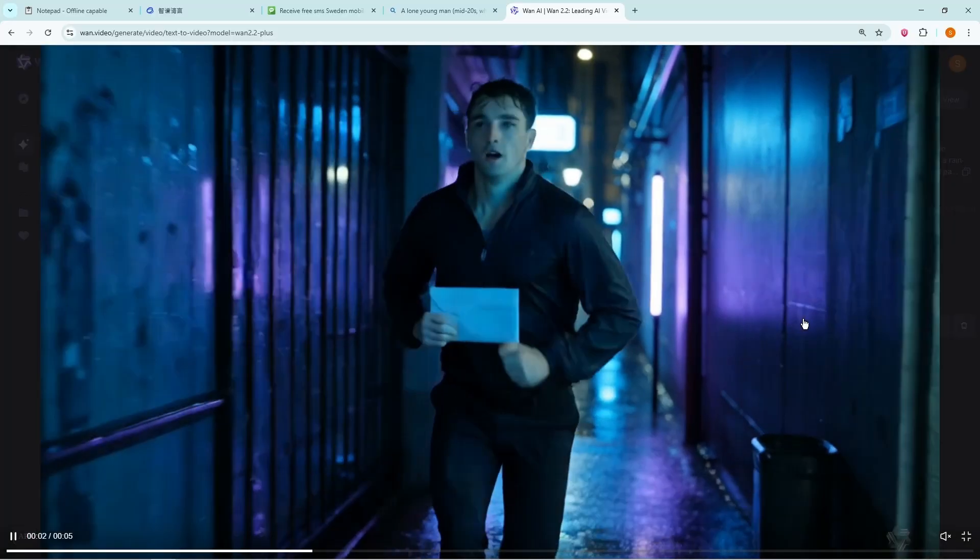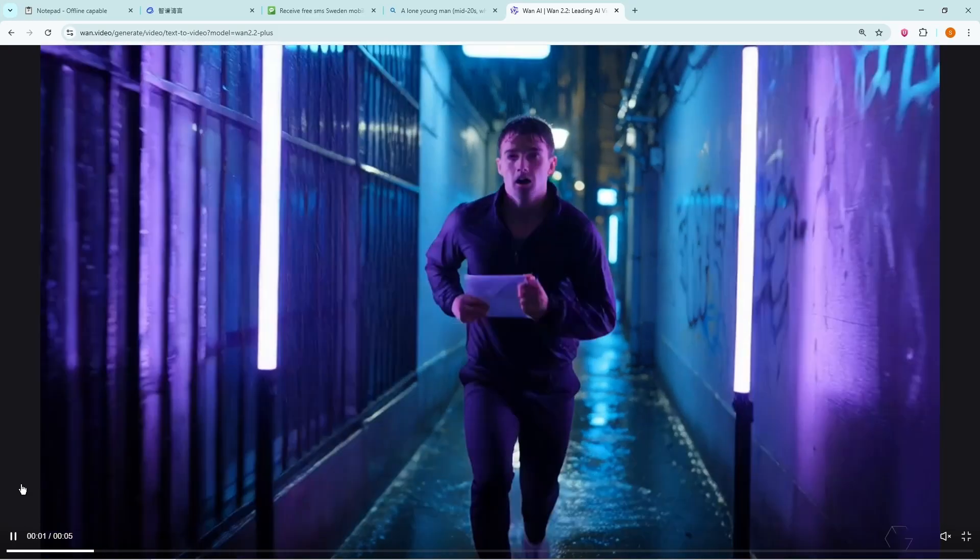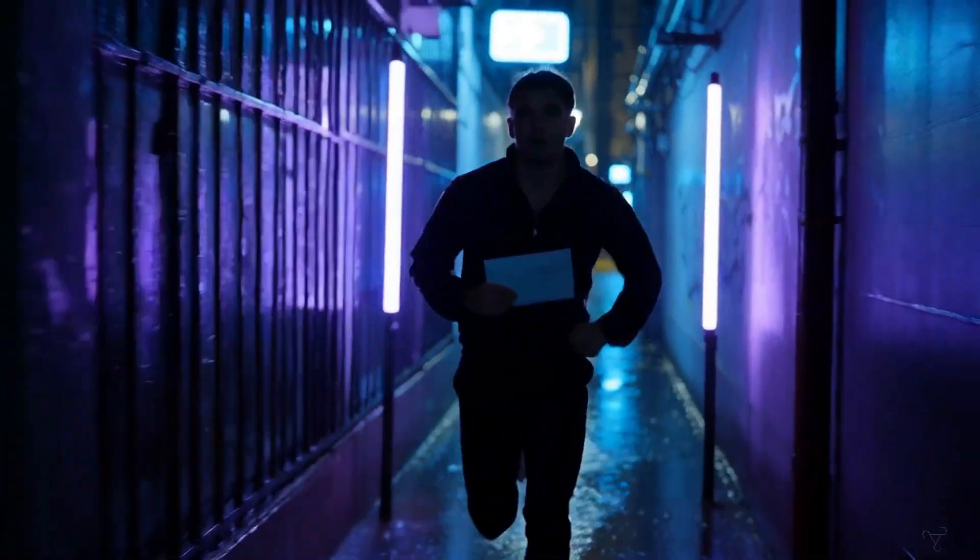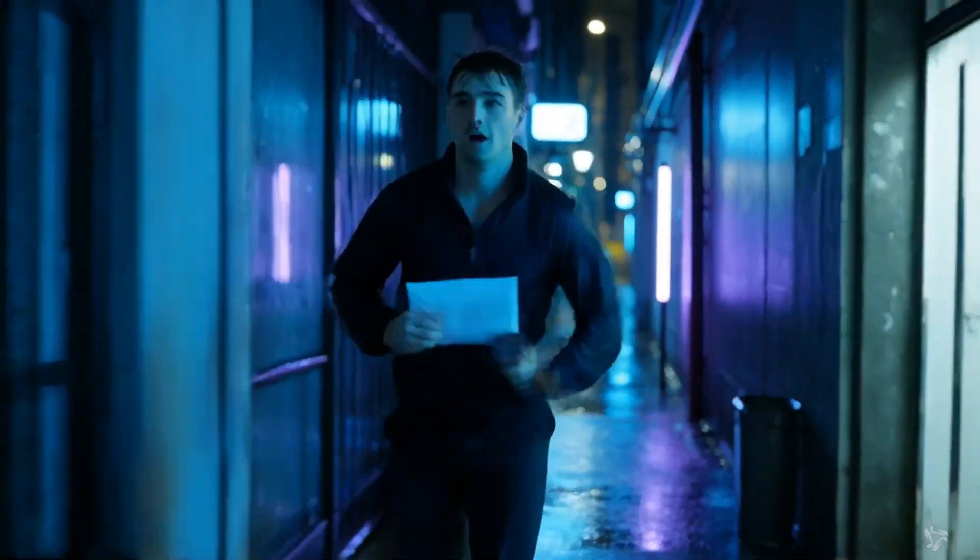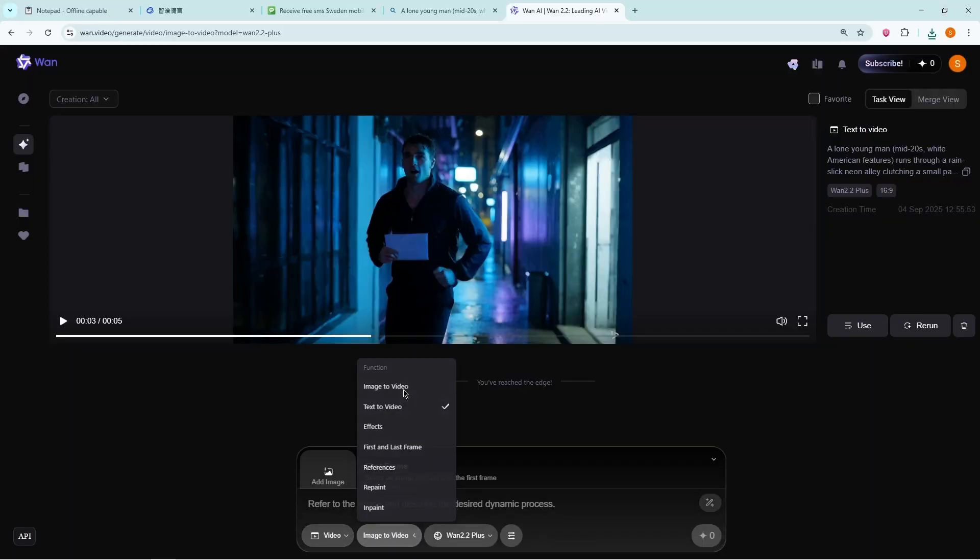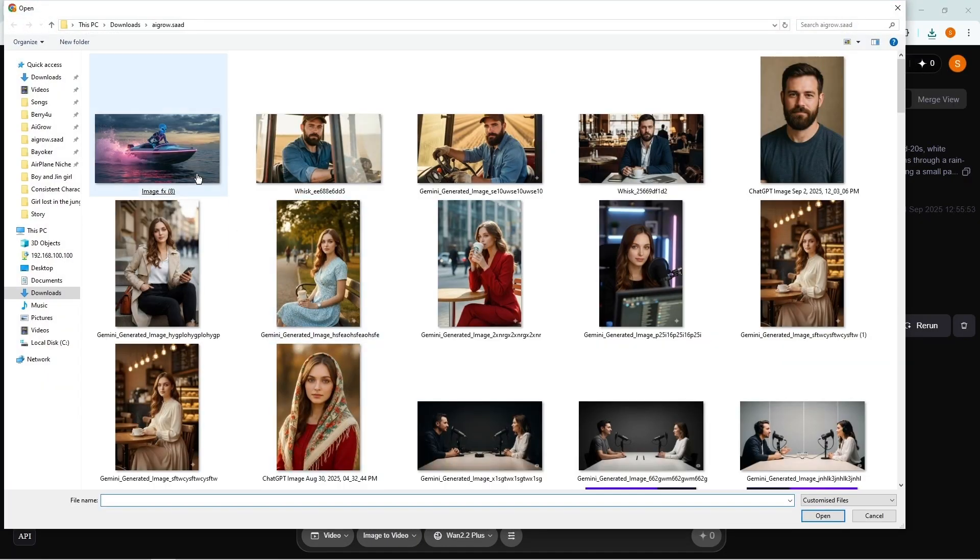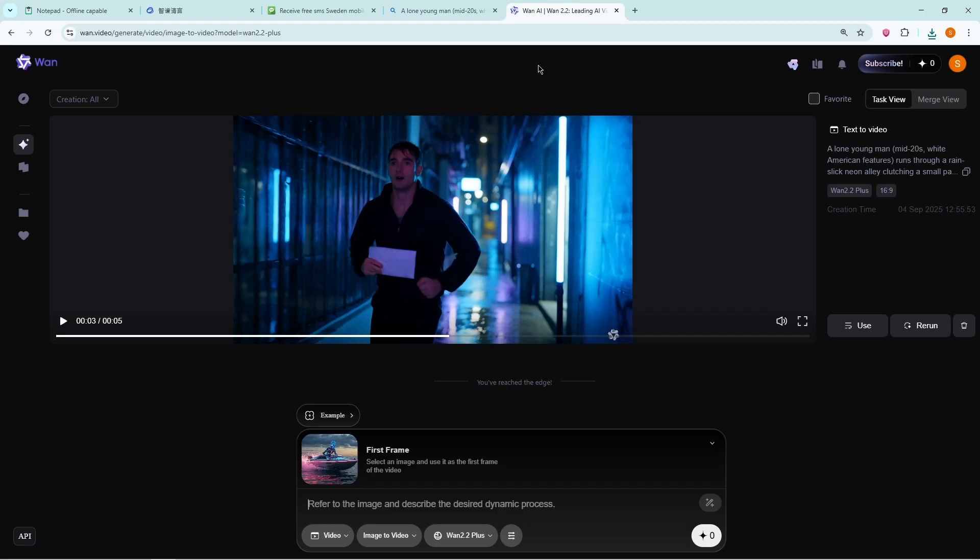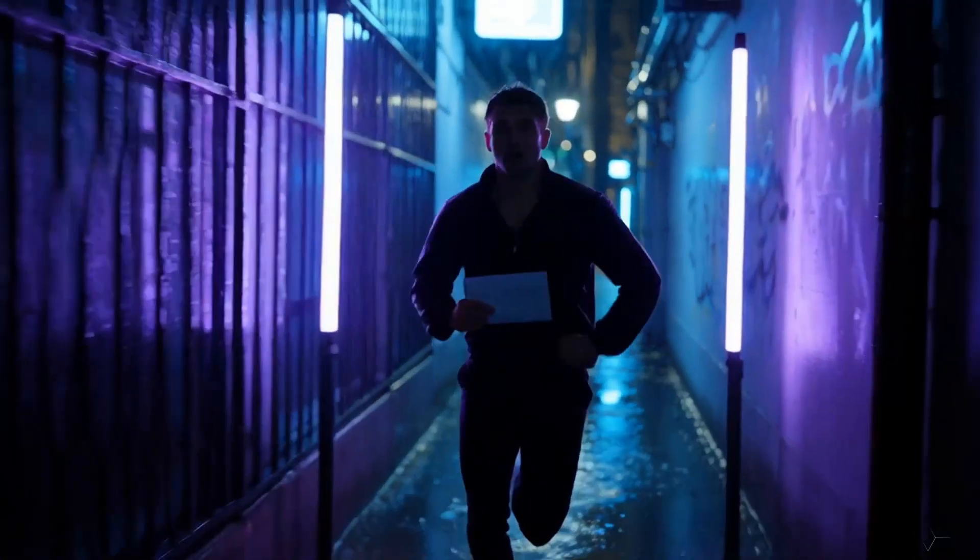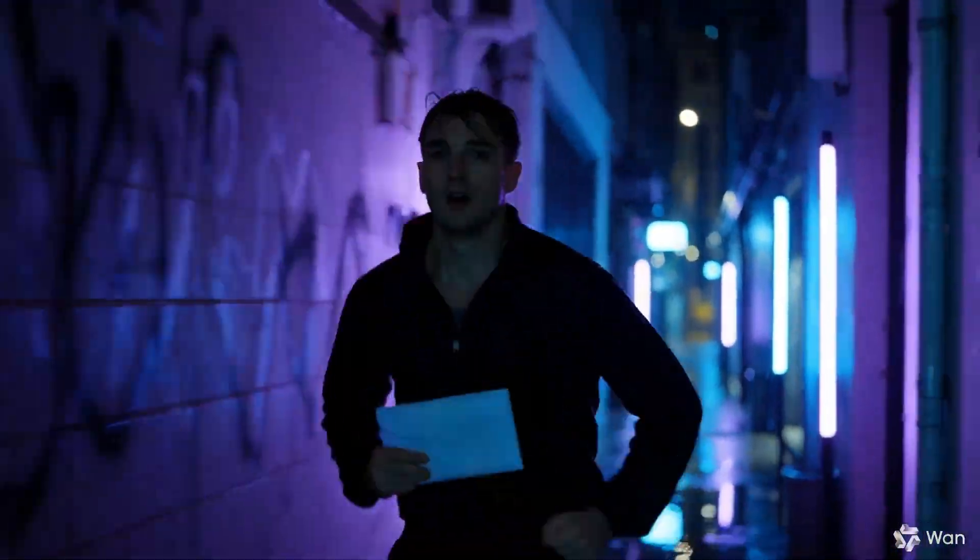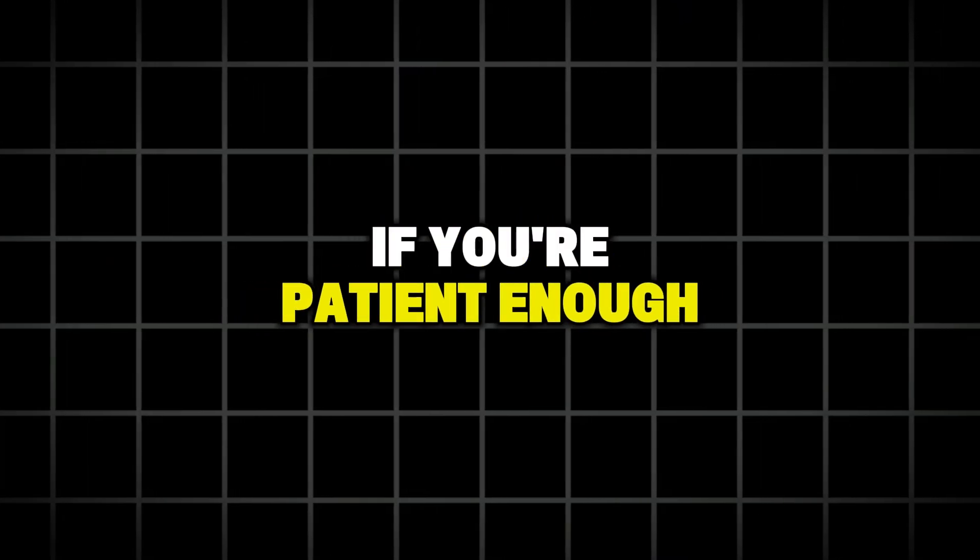The motion is smooth, the visuals are realistic, and the background music syncs perfectly. Let's also test image-to-video with the same image we've been using across all tools. Again, the results are seriously impressive. If you're patient enough to wait, this tool delivers one of the best free experiences out there.